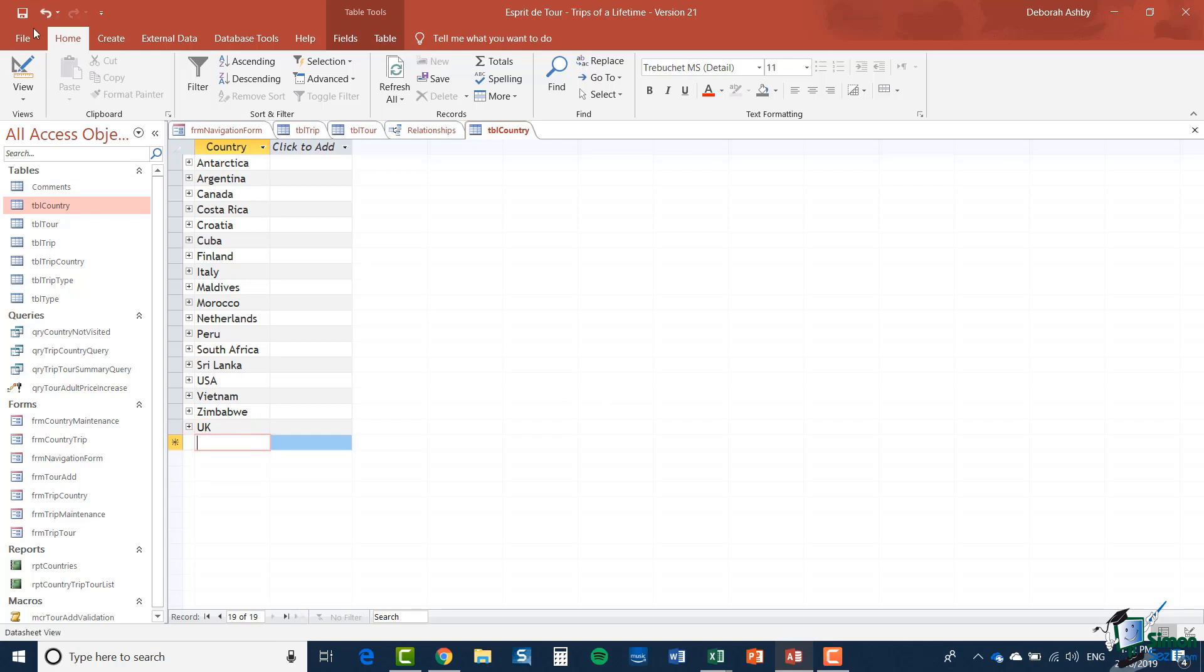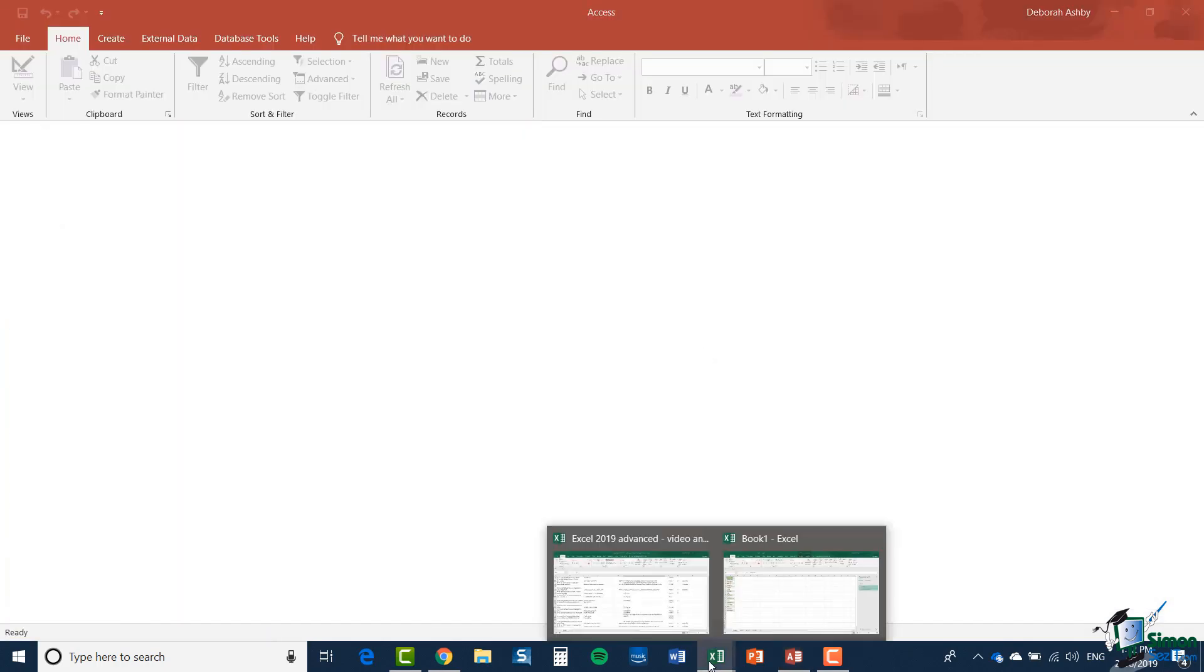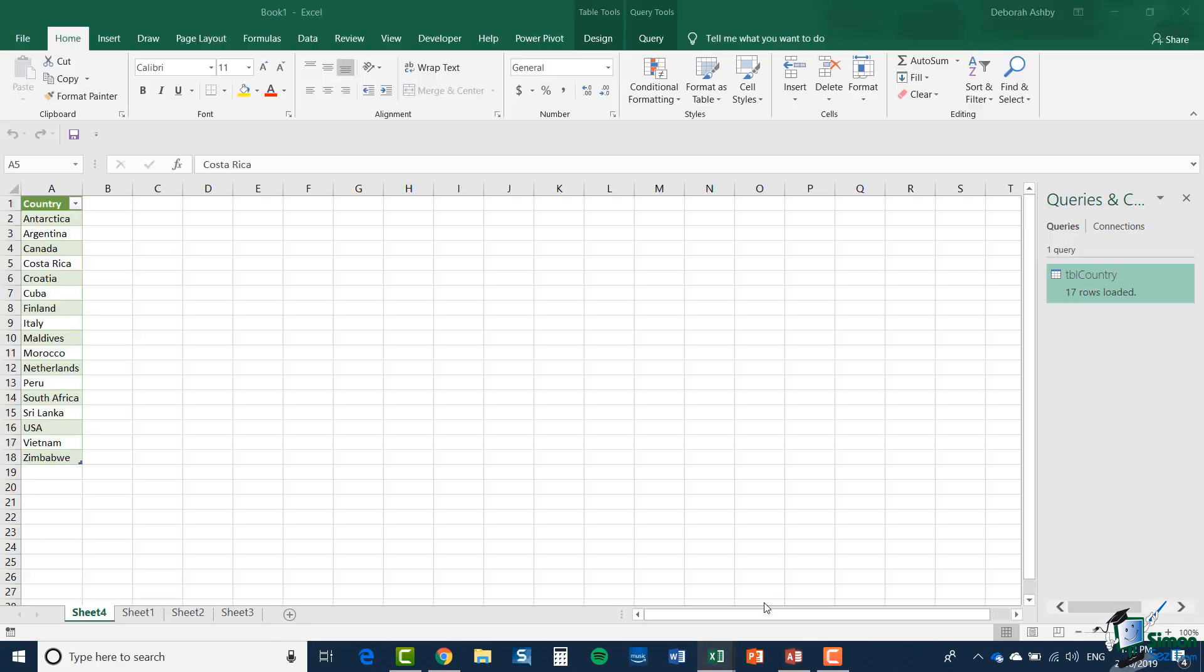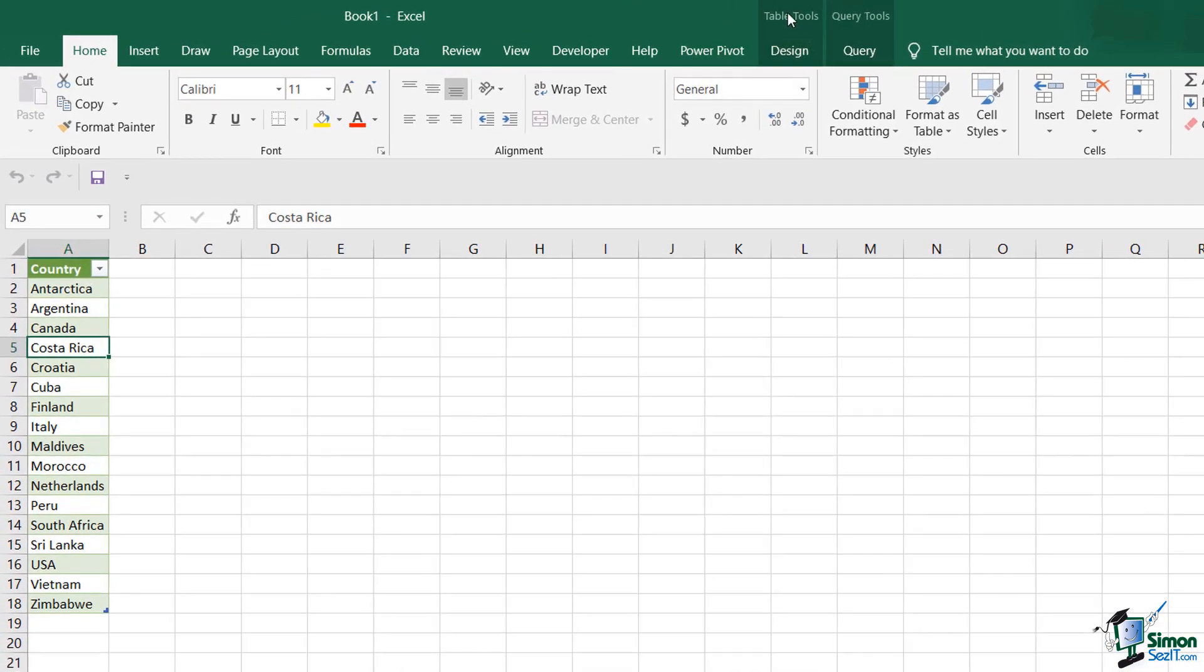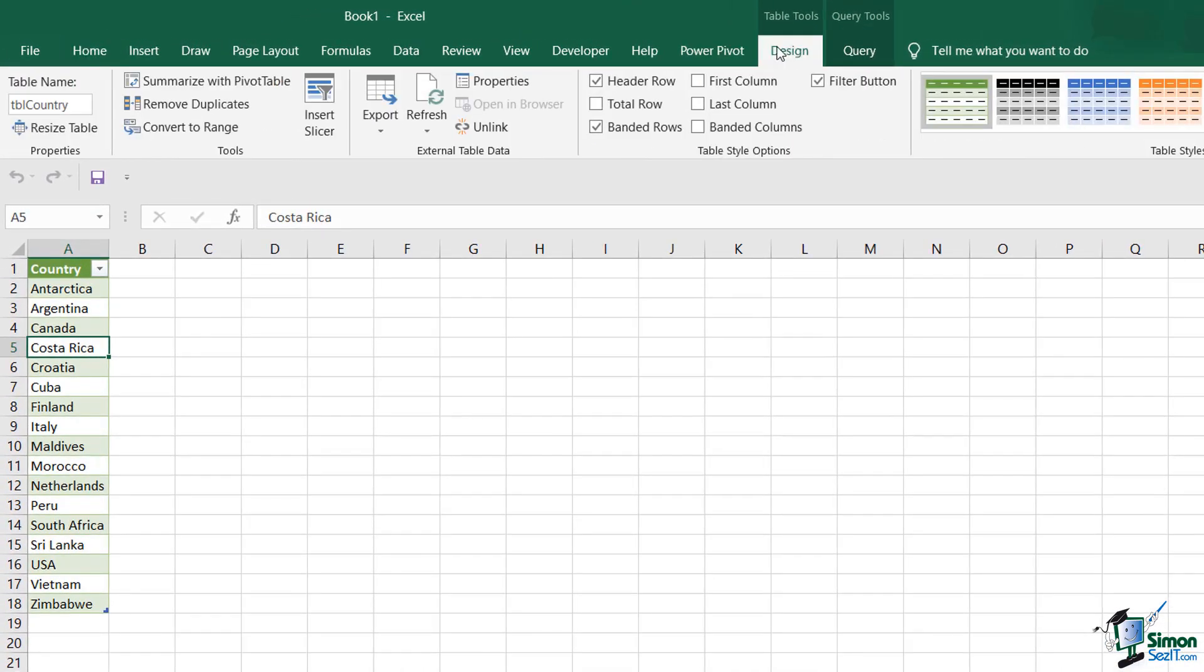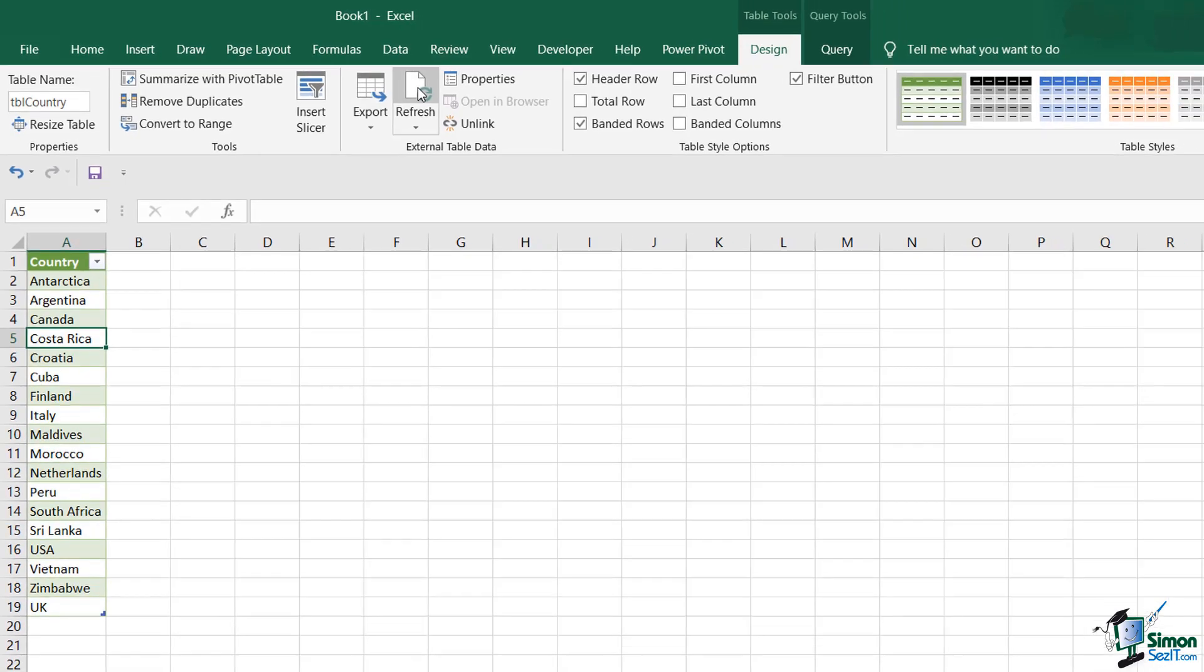Let me close this database and go back to my Excel sheet and one of the options we have here on the table tools design ribbon is refresh. Let me click on refresh and you can see that the UK has now appeared at the bottom of that list of countries on the Excel sheet with a connection to the access database.